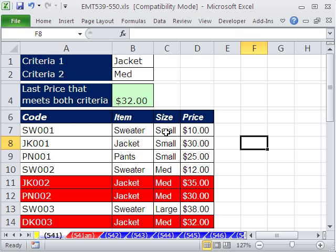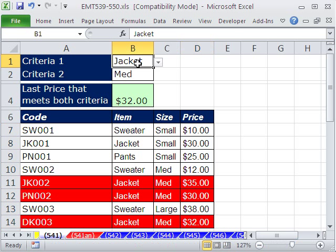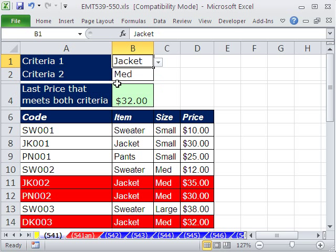In this trick, we have a dataset of some transactions. We want to return the last price in this column based on criteria in these two columns. For example, our formula needs to return 32 because the criteria is jacket and medium — find jacket here, medium here. Those are the records we're interested in, and the last one is 32. If I change this to sweater, it should return 12 because that's the last one.